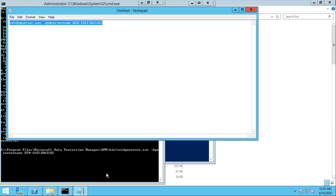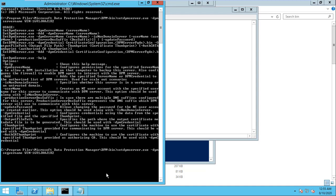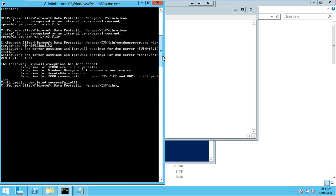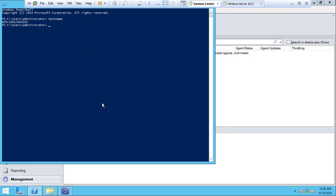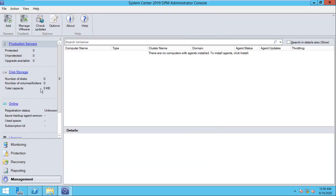Execute the command again. Now you can see that the command has been executed. Port 135 is now allowed in the firewall. We are going to go back to the DPM server and install — attach — the agent.